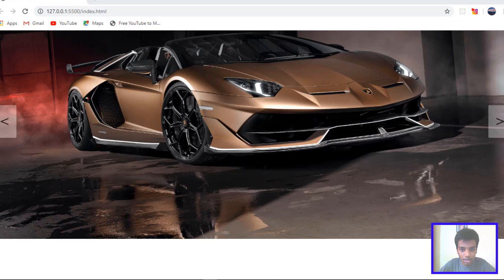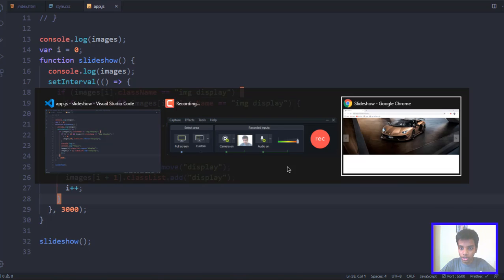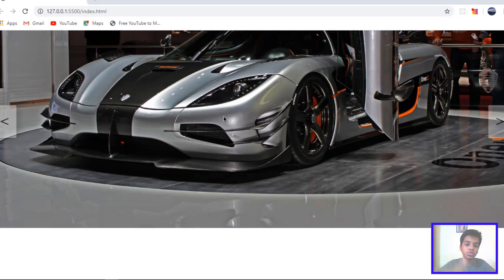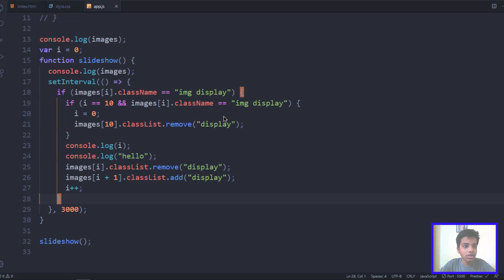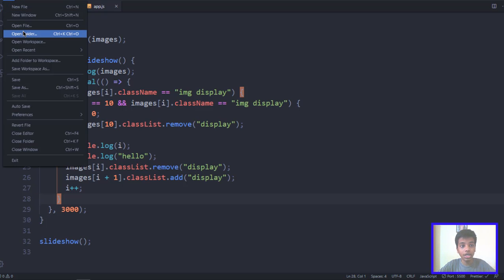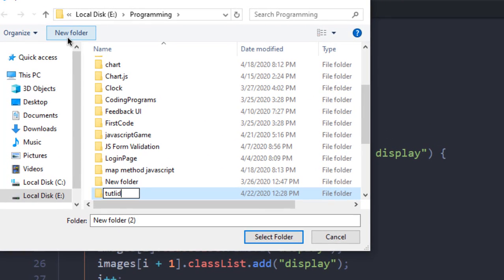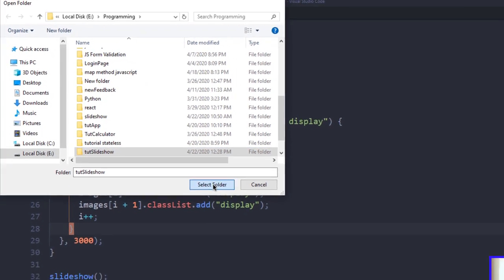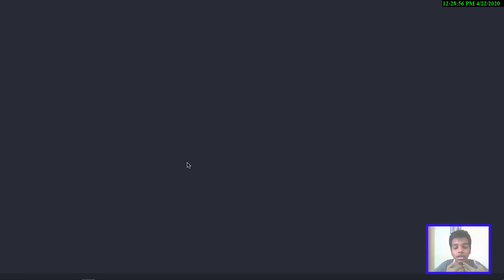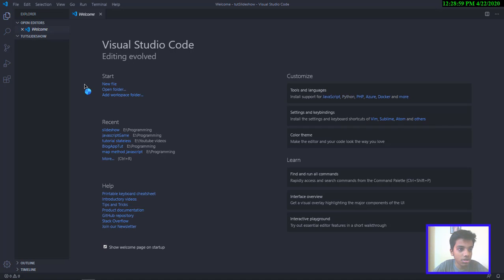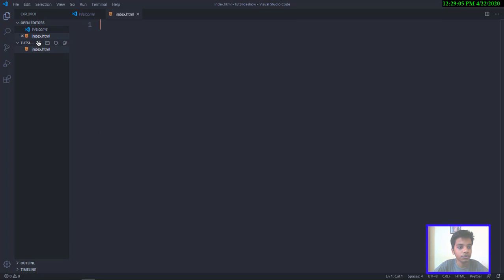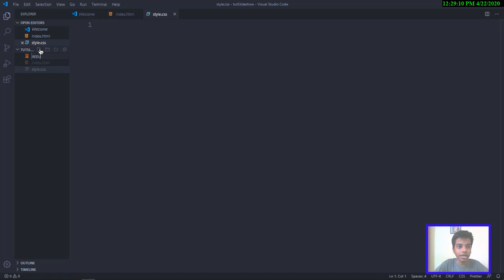So I've got a couple of images in this folder, and the code link will be in the description — it might be a GitHub repo or anything. I'll create a new folder called 'tutorial-slideshow', select that folder, and we're going to be having an index.html, style.css, and an app.js.